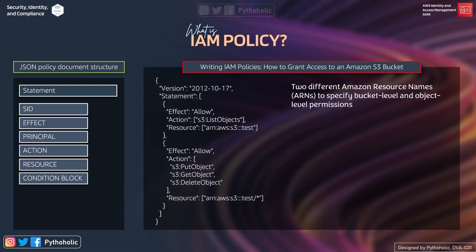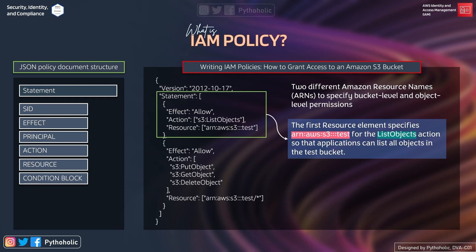Let's see another example of writing IAM policies — how to grant access to an Amazon S3 bucket. Here we have two statements within the policy. We have two different ARNs to specify bucket-level permissions and object-level permissions. The first statement has effect 'Allow', the action is 's3:ListObjects', and the resource is 'arn:aws:s3:::test'. This allows a ListObject operation on the test bucket, so applications can list all objects in it.